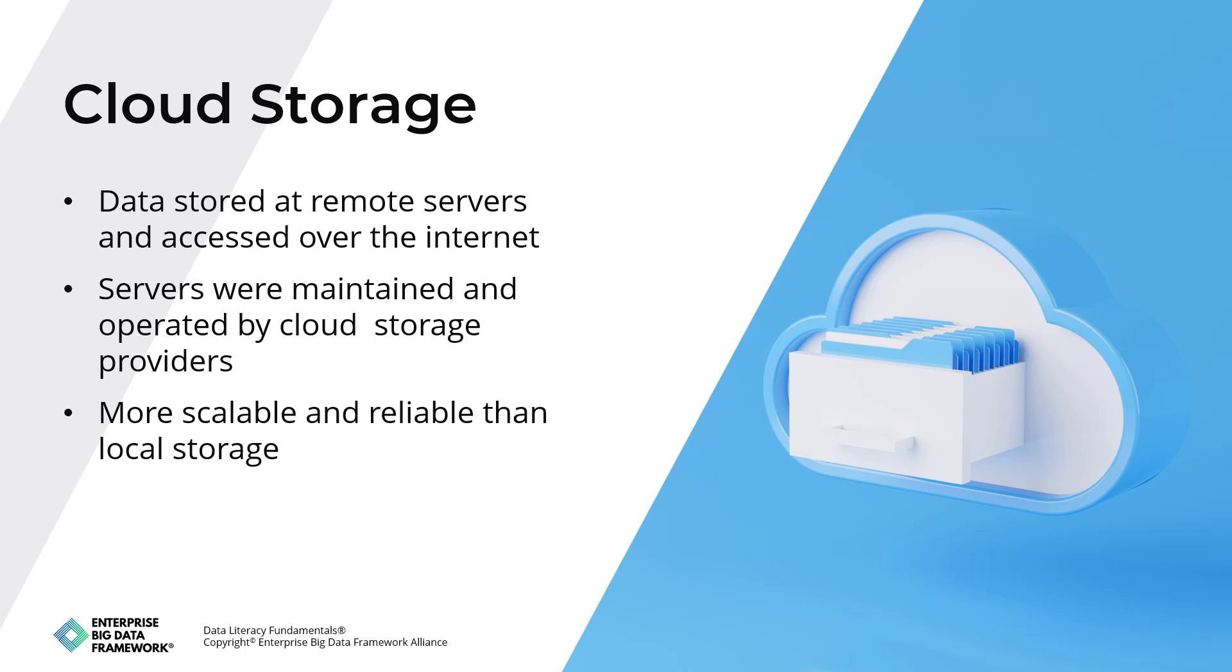Cloud storage can be used to store a wide range of data, including documents, images, videos, music, and other files. It can also be used to store applications, operating systems, and other software. Cloud storage is typically more scalable and reliable than local storage, and it does not have the same limitations in terms of capacity and physical accessibility.